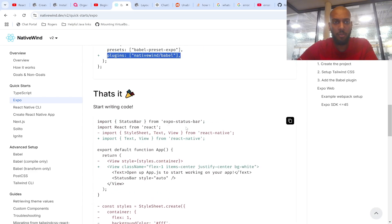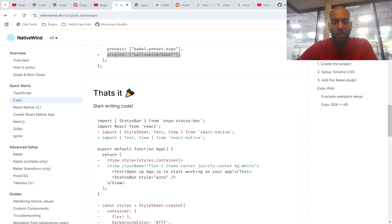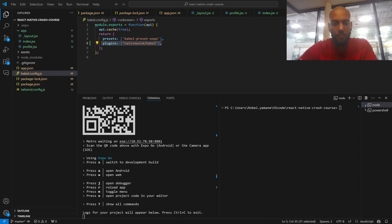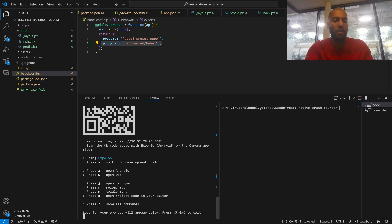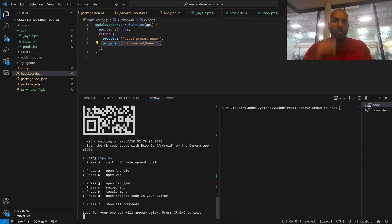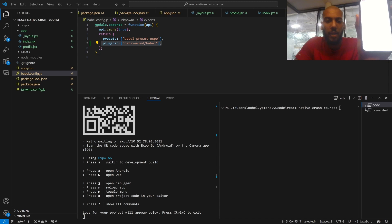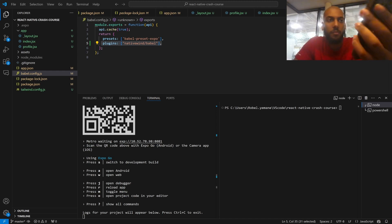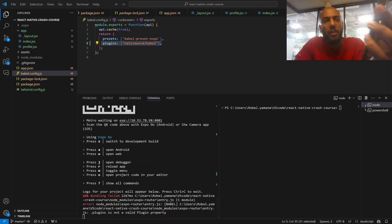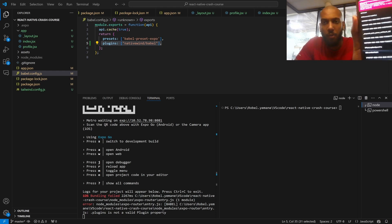But the issue I was having — it was still giving me the error. So if I try to run my code with 'npx expo start --clear', and open the project on my phone — it takes about 30 seconds to load — you can see it's not working on my phone, even though I followed all the steps. So here's what you have to do.